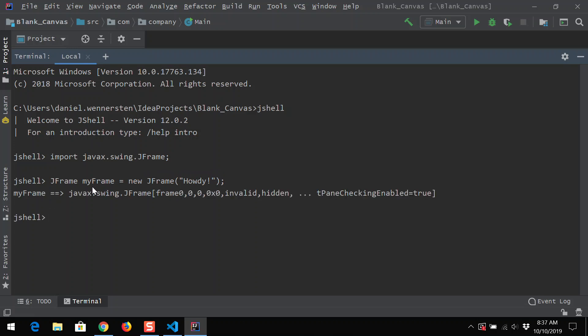Now notice when I create the new frame, nothing's popping up — nothing's showing up at all. I get this really long, cryptic message talking about javax, swing, JFrame, and all this other information. These are giving you some of the parameters and showing you the state of the frame. One of the states, if you notice, is hidden. Also, the zero by zero tells us how large our frame actually is — the frame is zero pixels by zero pixels, so it's not even going to show up on the screen. We need to set a size for our frame.